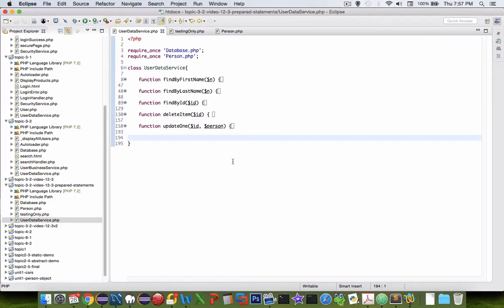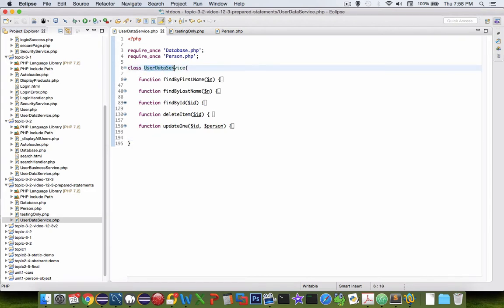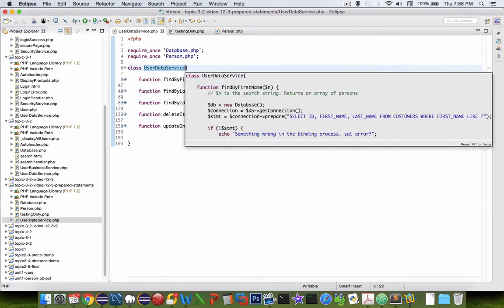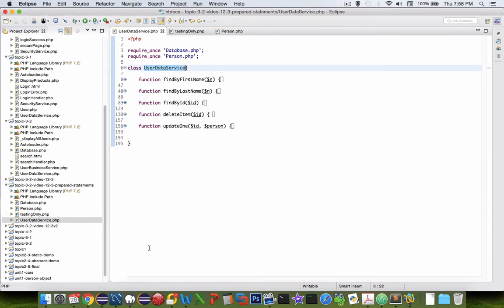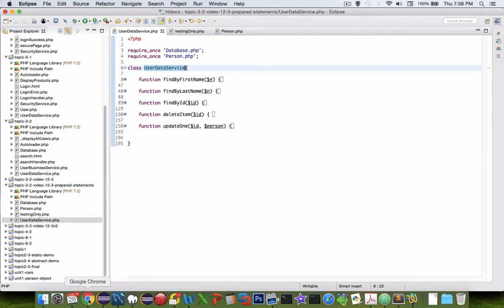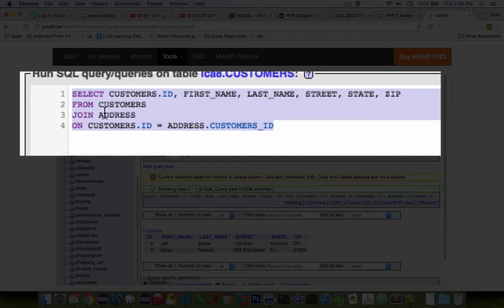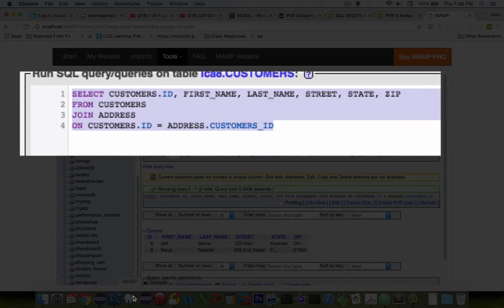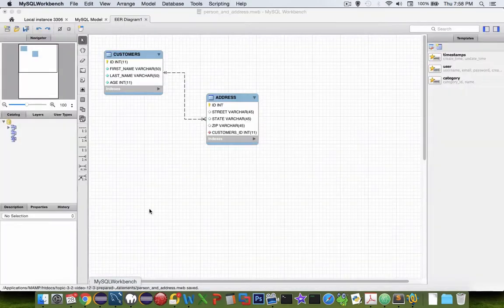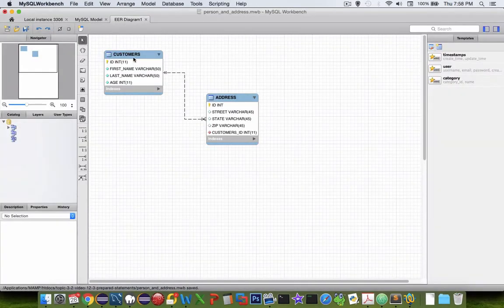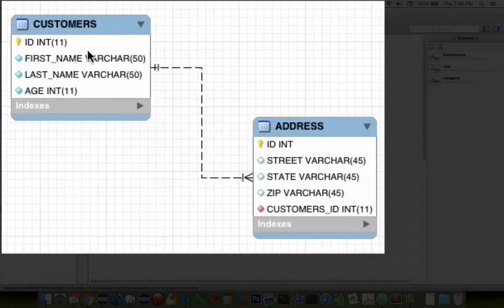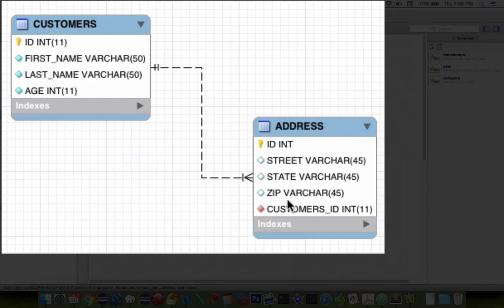Hey, welcome back to another PHP tutorial. In this video we're going to add another function to our user data service. In previous videos we've been working with SQL statements and doing some joins on two tables. Our two tables are customers and addresses, and they're joined by a foreign key called customer ID.